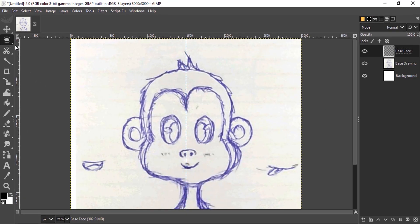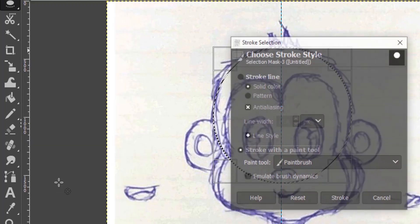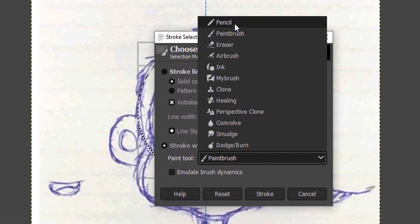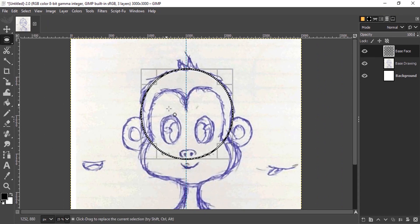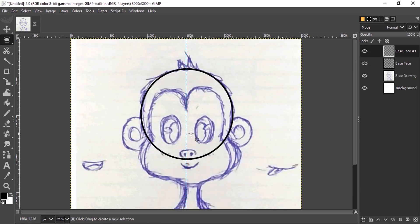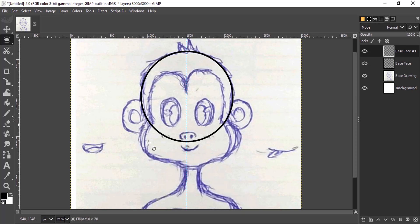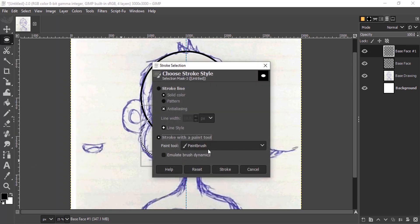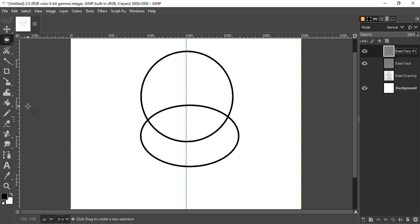To draw the base face, use the Elliptical Select tool and draw an ellipse. Go to Edit > Stroke Selection, change the paint tool to Pencil, make sure 'Stroke with the paint tool' is selected, and stroke. Then select the Elliptical Select tool again, create a new layer, and press Ctrl+Shift+A to deselect. Create the bottom ellipse, go to Edit > Stroke Selection, change to Pencil tool, and stroke. If we hide the base drawing, we can see this is not symmetrical.